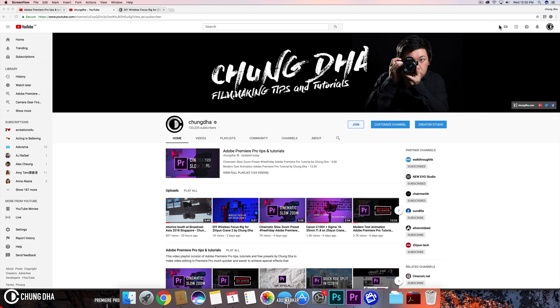Hey filmmaker, Chung Dha here. In this video we're going to teach you how to add time markers inside of your video.